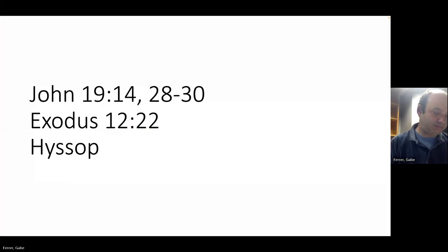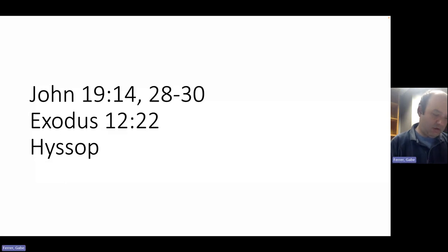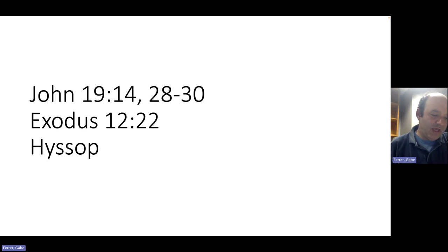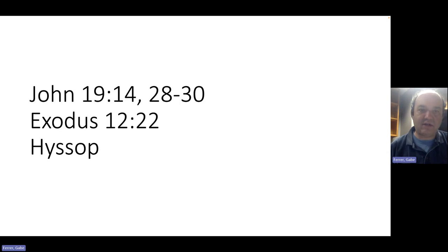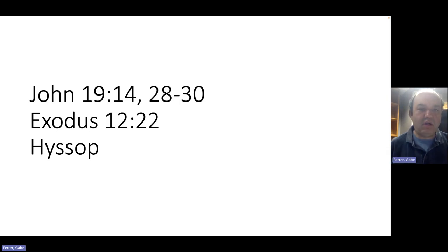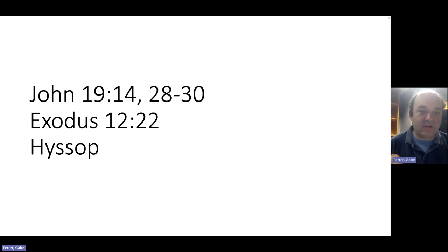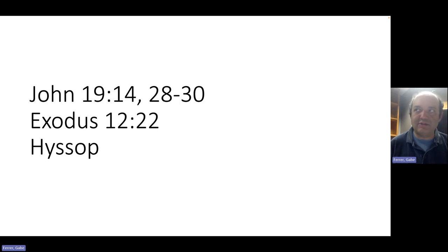So we're going to jump ahead to chapter 19 in the Gospel of John, where Jesus, the Lamb of God, is dying on the cross. So if we look over to John chapter 19, verse 14. So this is when Pilate is sentencing Jesus to death, and John the Evangelist observes, Now, it was the day of preparation of the Passover. It was about the sixth hour. So this is happening on Passover. Jesus being sacrificed as the Lamb of God, it's no coincidence that this is happening on Passover.